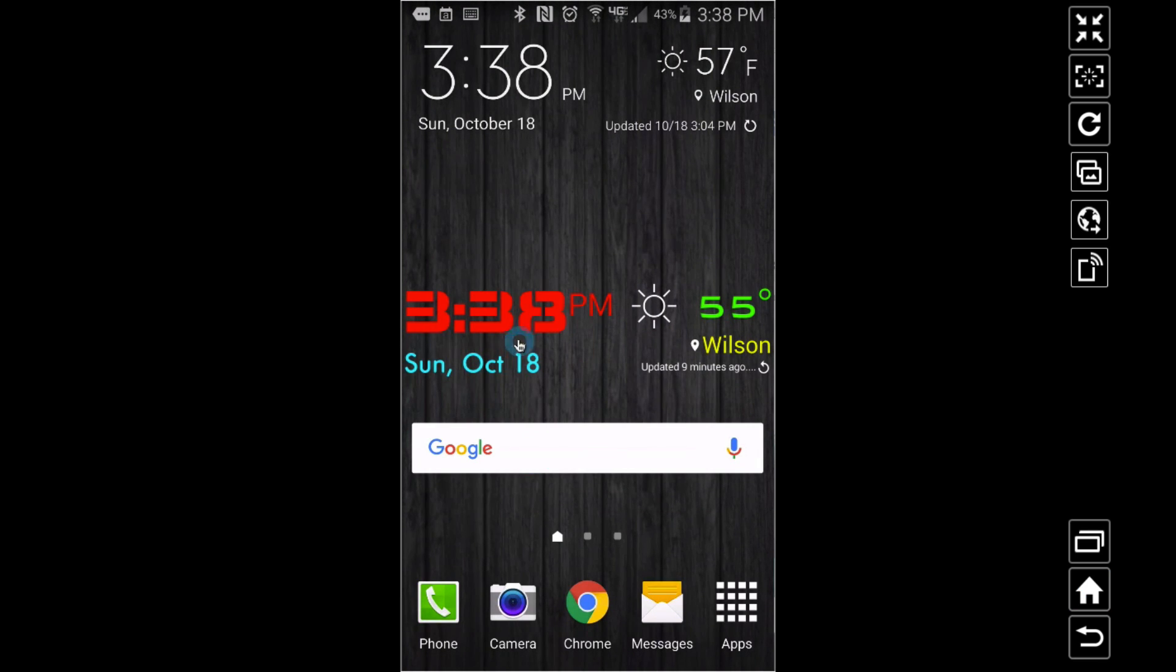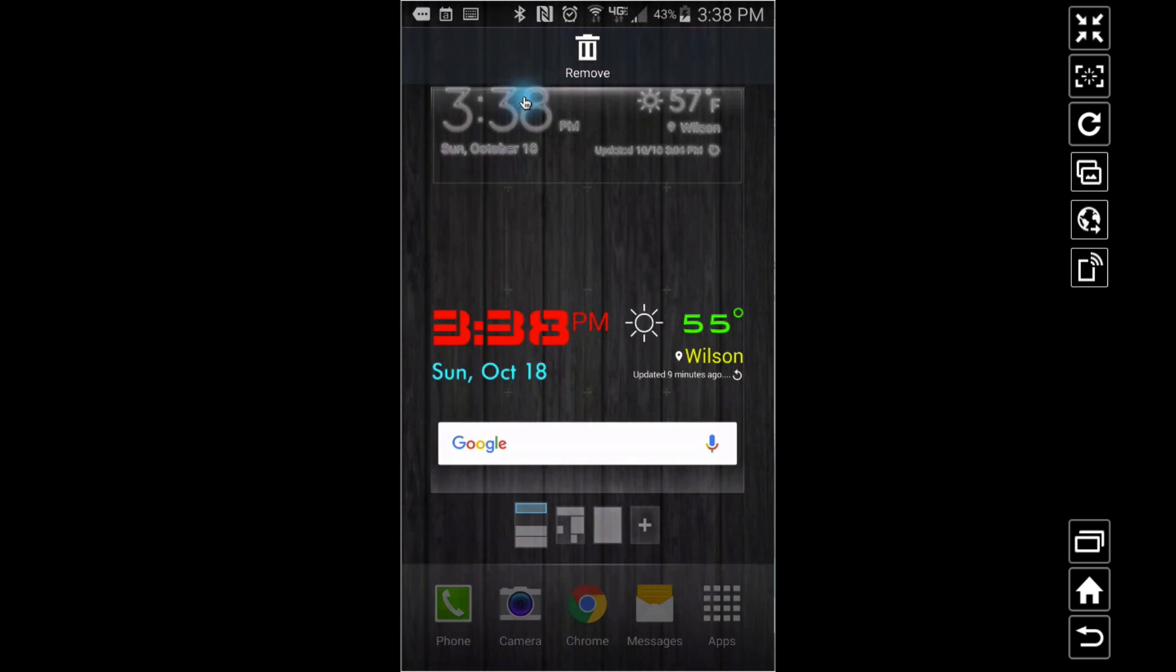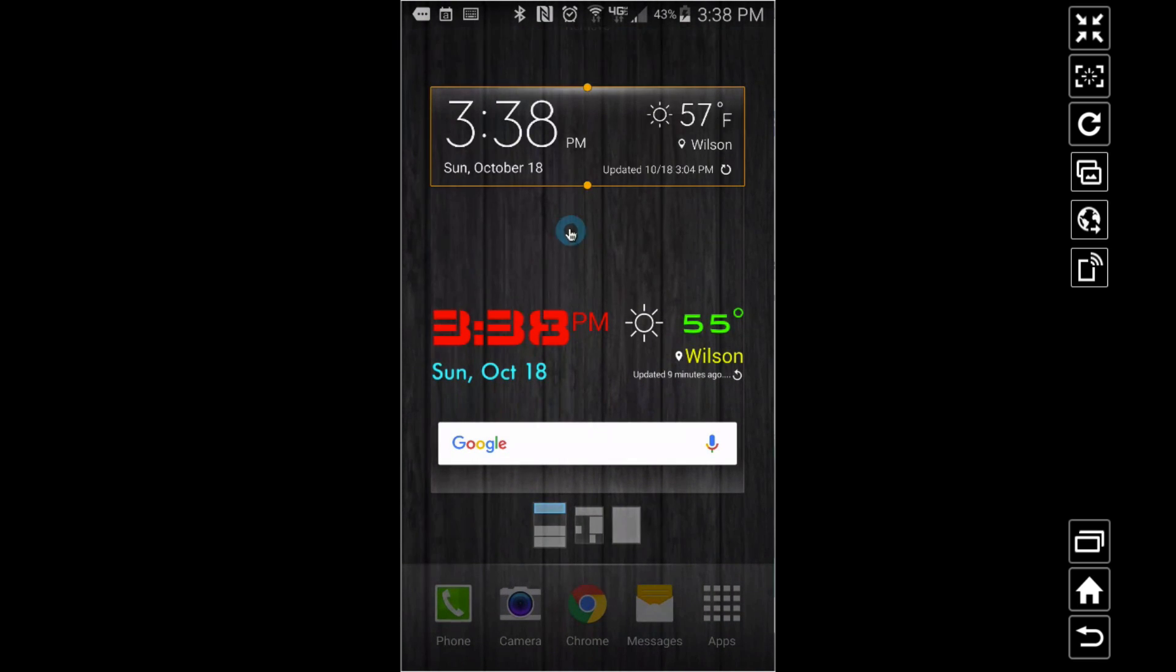Now you can't do any of that with that stock widget.